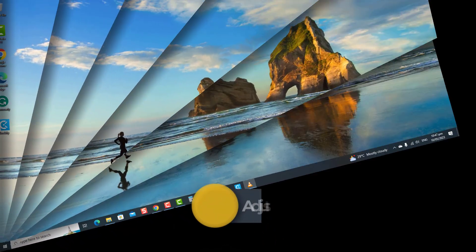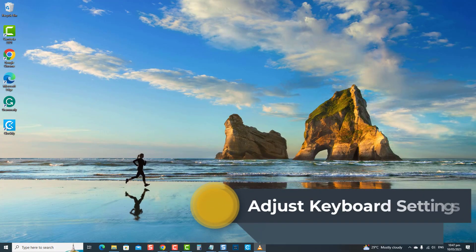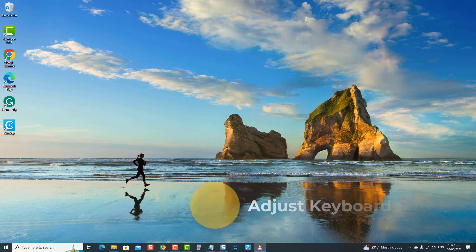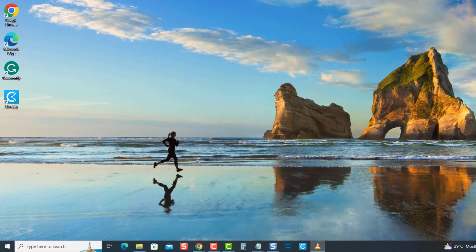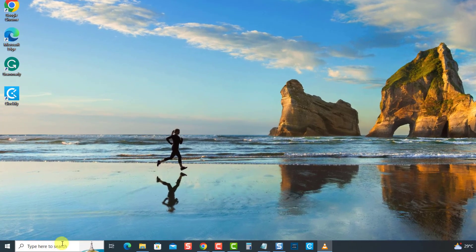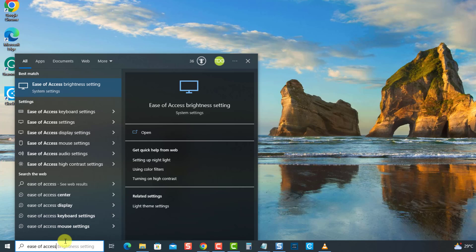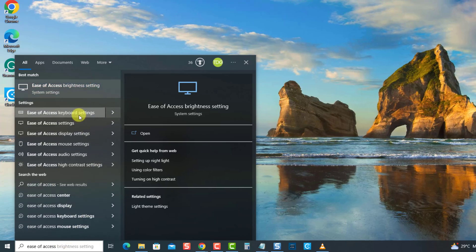The next solution is to adjust the keyboard settings. Certain accessibility settings interfere with the normal functioning of the Enter key. Although these settings are important to keyboard users, there are instances when they can also cause problems. In this case, the Enter key is not working. To adjust keyboard settings, type 'ease of access' at the search bar located at the lower left, then select the result 'Ease of Access Keyboard Settings'.